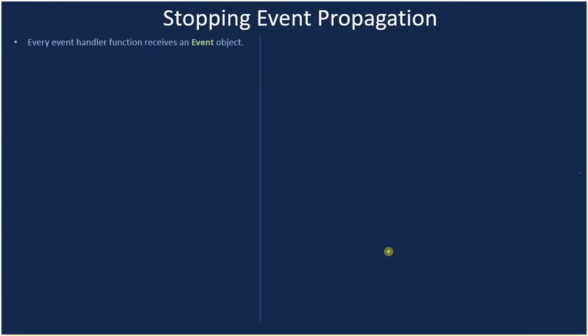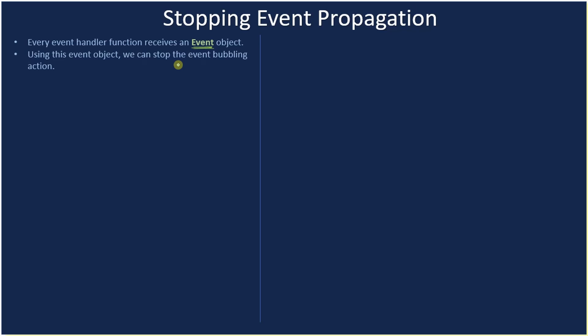Every event handler function receives an Event object. We haven't used this object, now let's see how to use this. Using this event object, we can stop the event bubbling action. In the last video we talked about event bubbling, so using this event object we can stop the bubbling action.